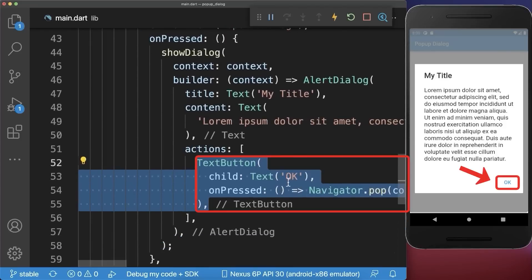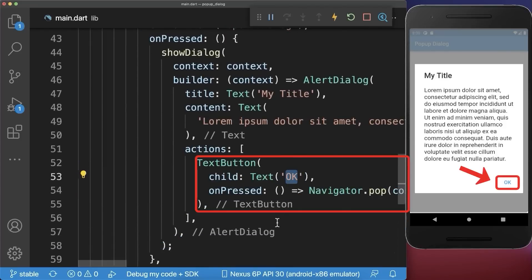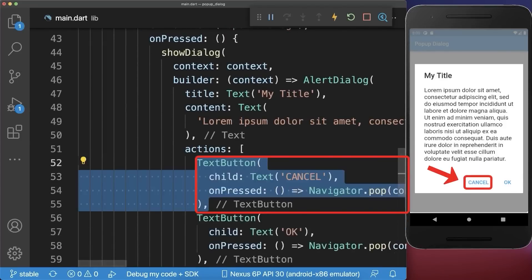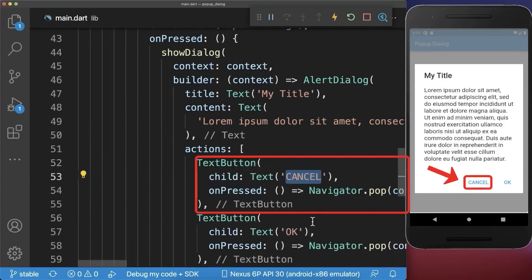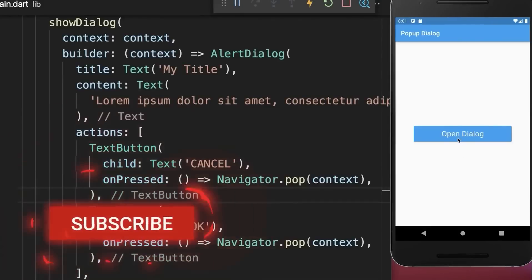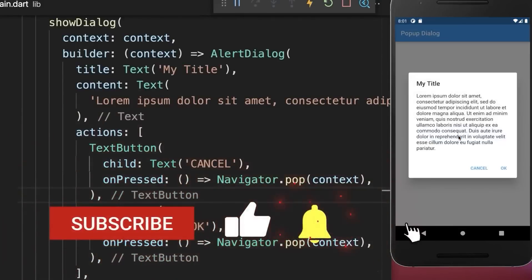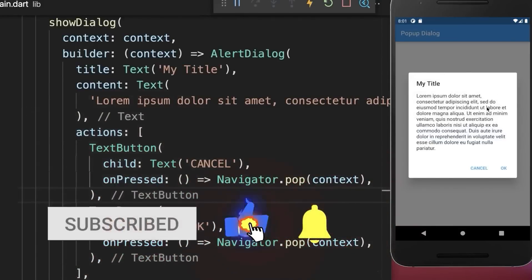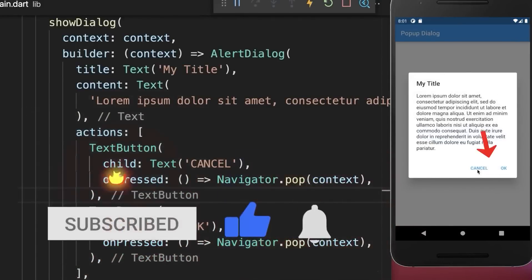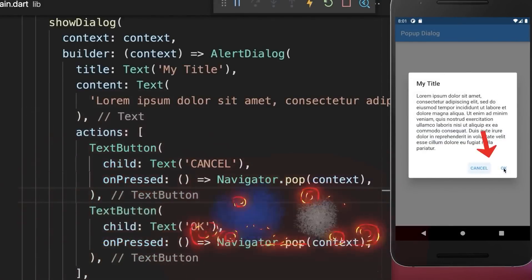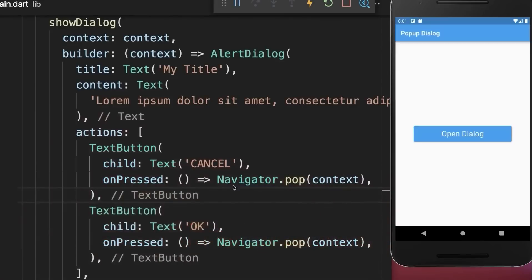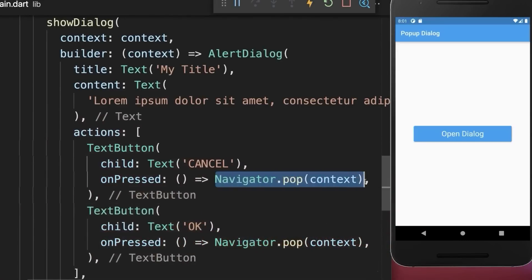We create a text button 'OK', and if you like you can also create a second text button, in this case 'Cancel'. With this, if you click on the button this dialog will pop up, and if you click on one of these buttons the dialog hides again, because we call the navigator pop method.